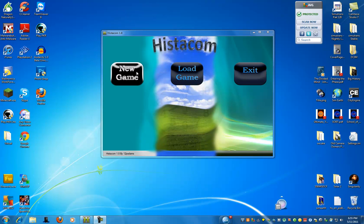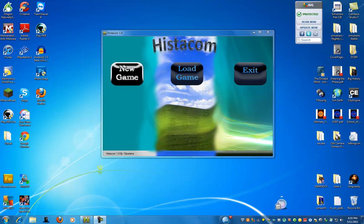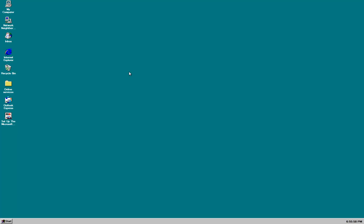What's up YouTube, welcome to the third Histicom gameplay trailer. So today we are going to start a new game and I'm going to introduce you to some of the storylines.